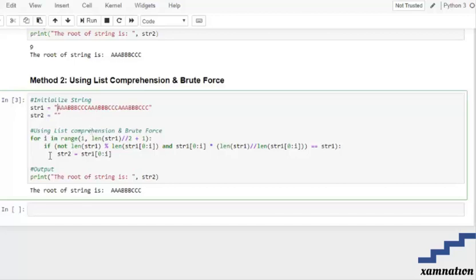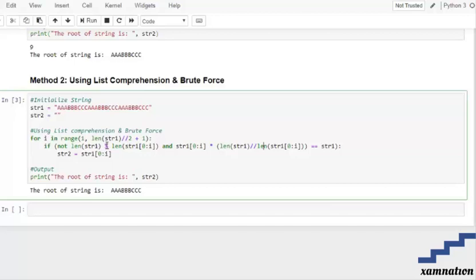After that we have set a condition: we are taking the modulus of the length of the string, dividing it by the range of the length of that particular element we are iterating through, and then again dividing the length of our string by the length of string number one. This is the modulus operation here, and this is the dividend. After that, we are checking if this tends to be equal to string number one.